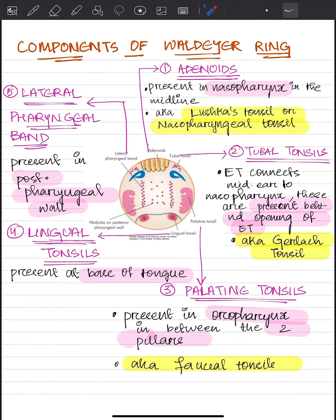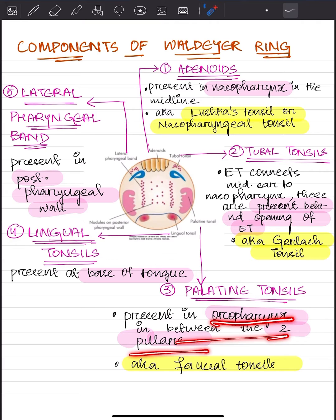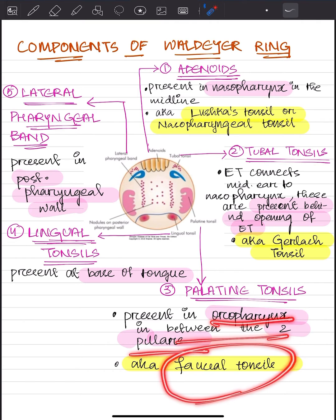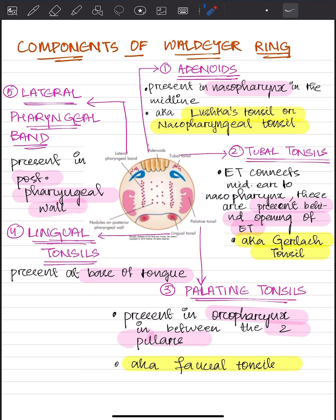At number three, we have palatine tonsils. These palatine tonsils are also present in a paired form and they are present in the oropharynx between the two pillars, also known as faucial tonsils.